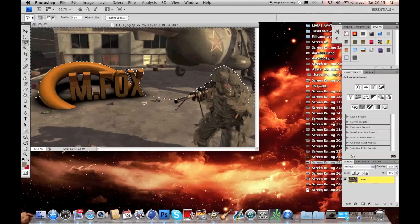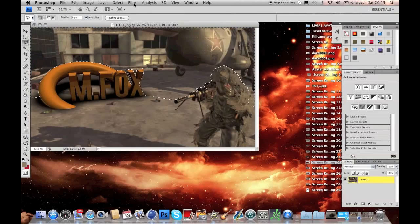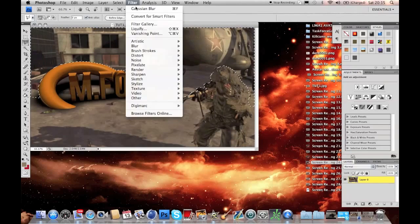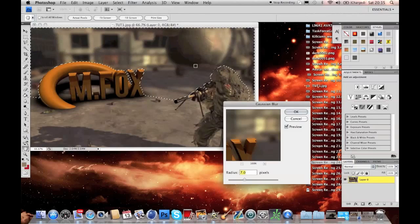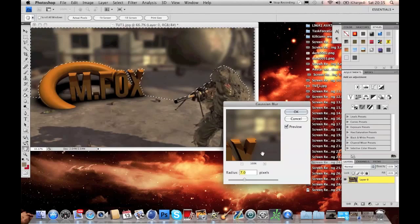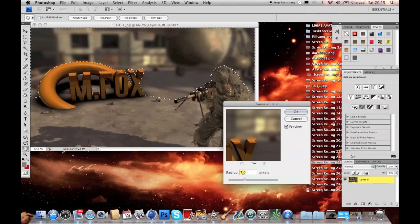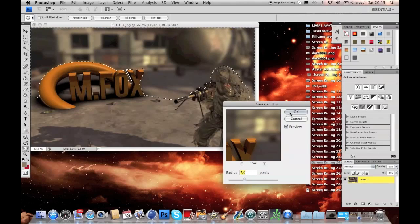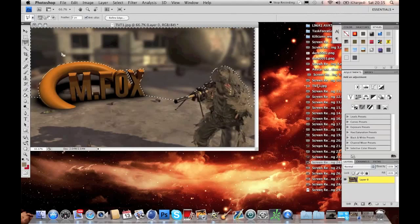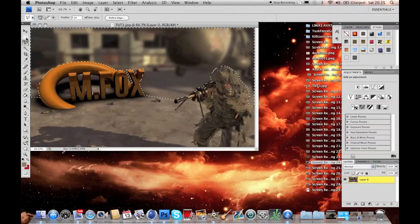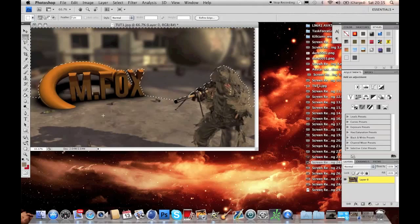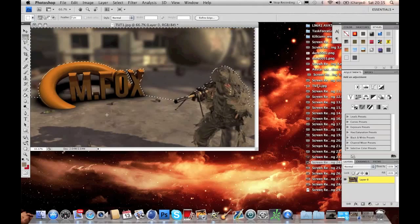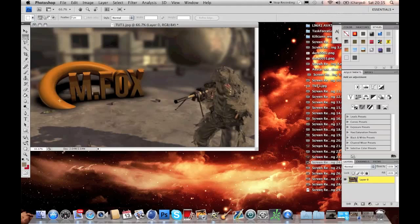We're going to apply Gaussian blur. Come up to filter at the top, hit filter, blur, Gaussian blur. You'll notice that the background gets blurred and make sure that your radius is on seven, hit okay. Then you can come over here and select the select tool and then just click anywhere on the screen and then that will disappear and you can see what it looks like, which actually looks very good.